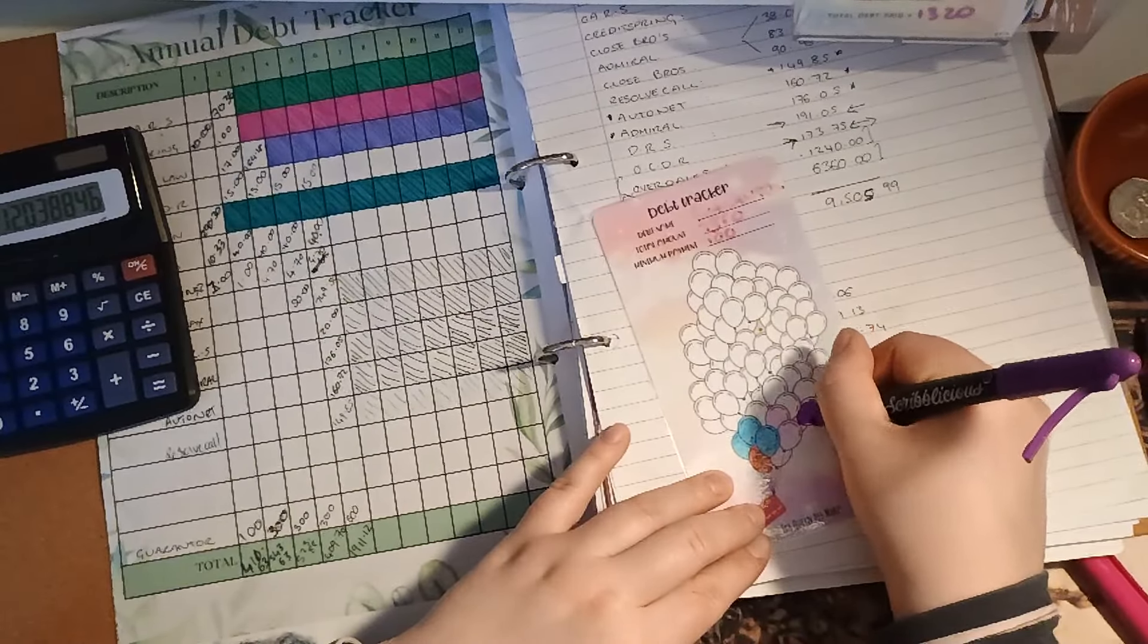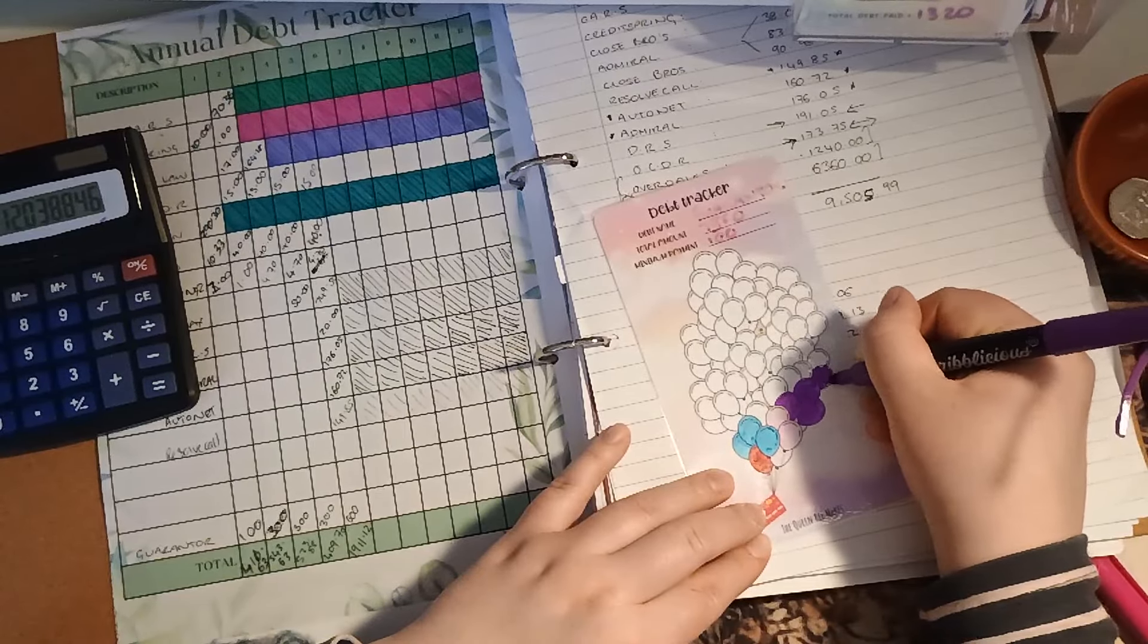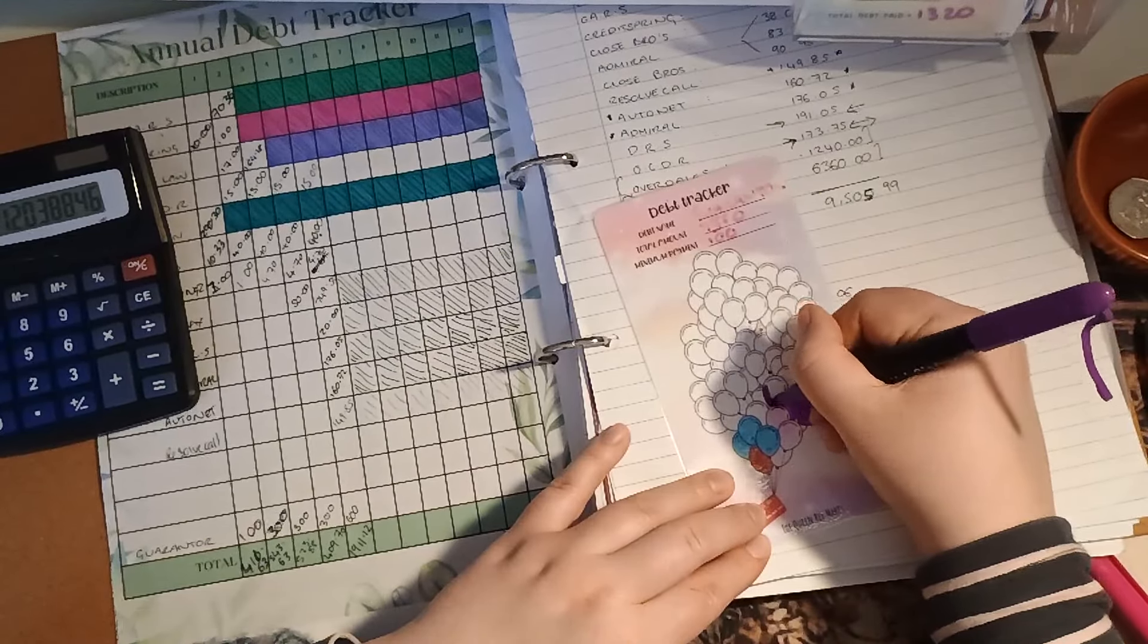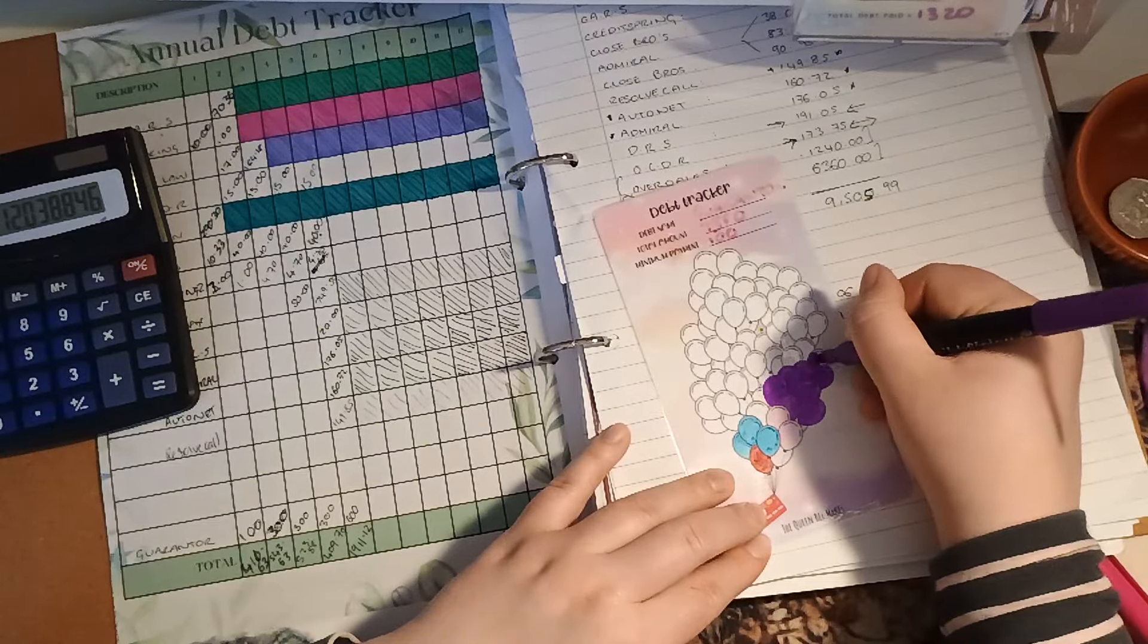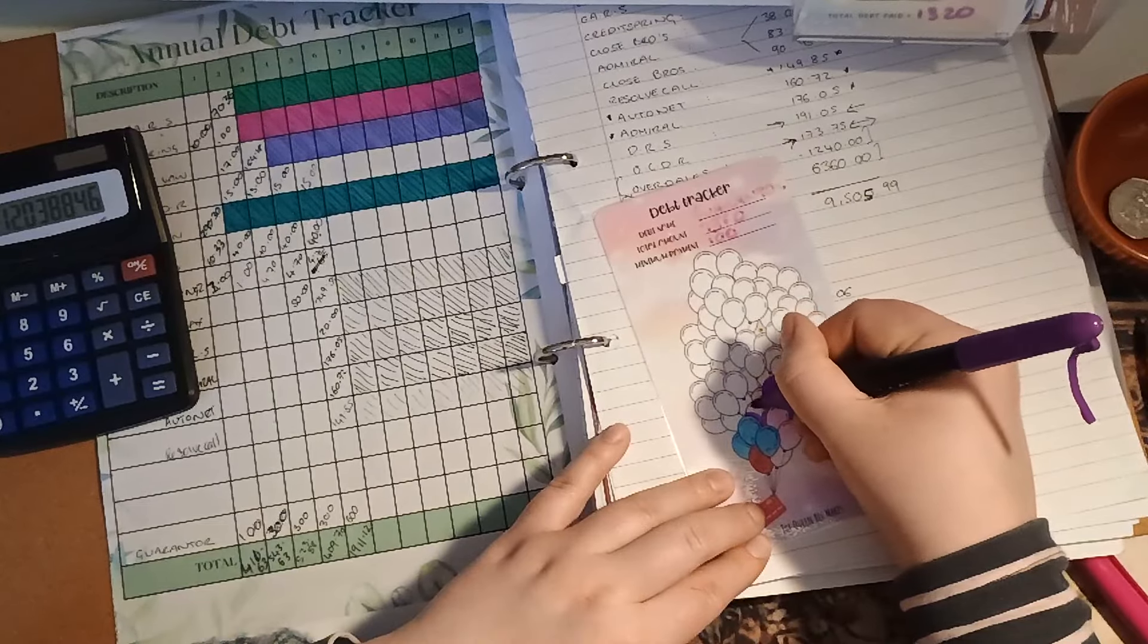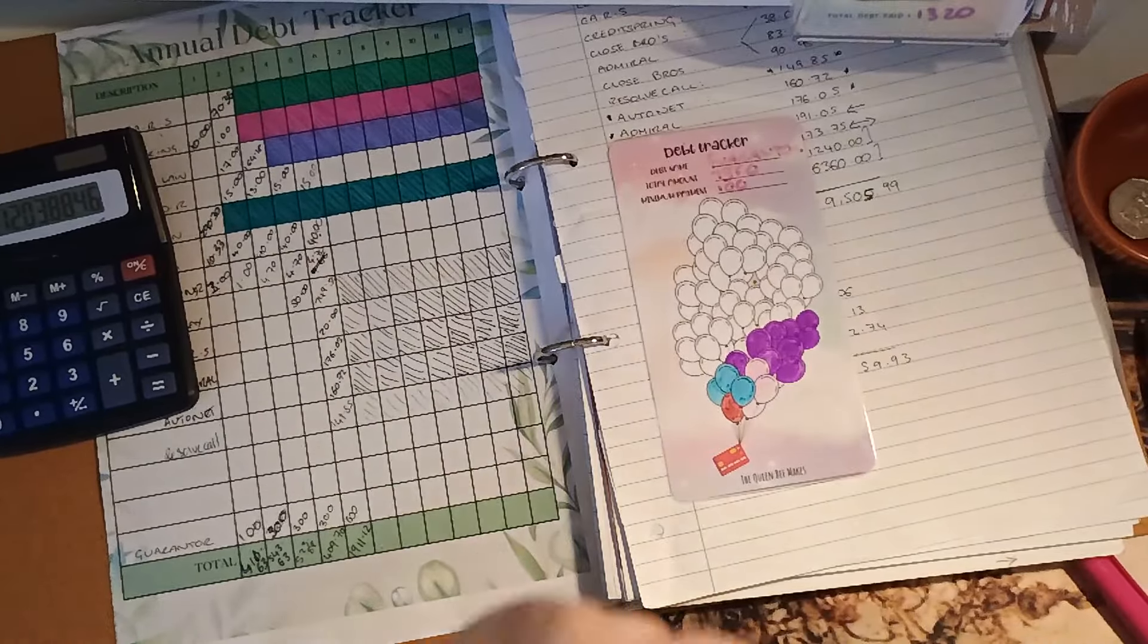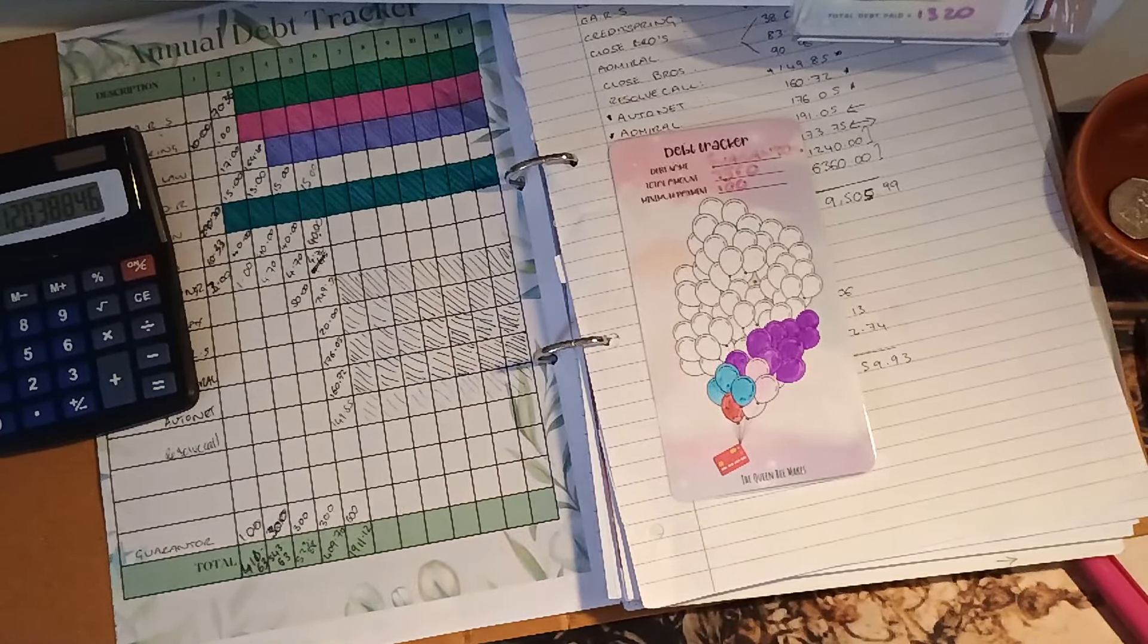One, two, three, four, five, six, seven, eight, nine. So our little cluster of balloons is slowly filling up with colour there as I make my way through the guarantor debt, which is the largest amount.